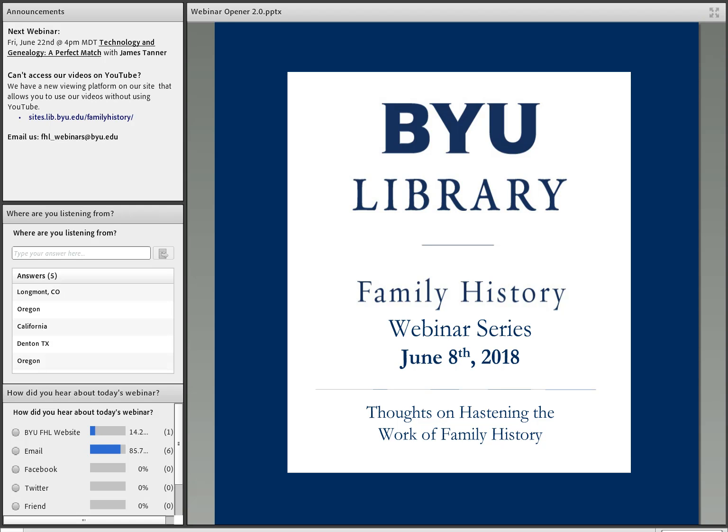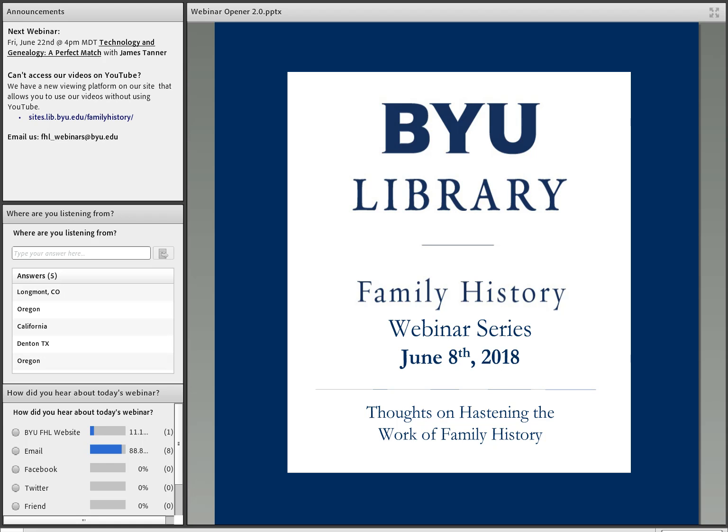In way of announcements today, our next webinar is entitled Technology and Genealogy a Perfect Match with James Tanner, which is scheduled for June 22nd at 4 p.m. Mountain Daylight Time. For those of you who have trouble accessing our webinars on YouTube, we have a new platform that allows you to play our YouTube videos in church buildings. The link to the platform is on our main page of our website, which I have put in the announcement box to the left-hand side. Please feel free to check it out. Let us know what you think, and if you have any questions or comments, feel free to email us at FHL underscore webinars at BYU dot edu.